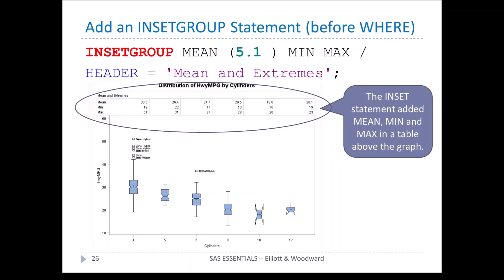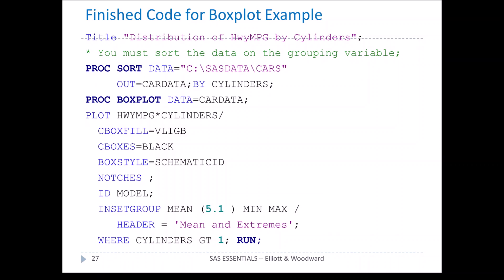We can add an inset group statement before the where statement: inset group mean with format 5.1, min, max, and the header mean and extreme. That adds a table at the top giving us the means and extremes. We have the mean, minimum, and maximum for each cylinder group. For four cylinders, the mean is 30.5, the minimum miles per gallon is 19, and the maximum is 51. The finished code for the box plot example includes all of the options we discussed.